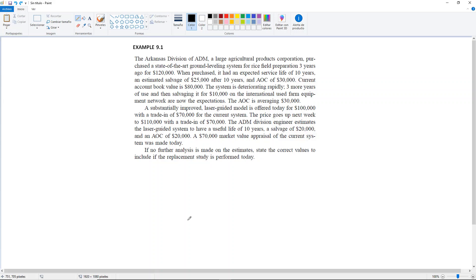The current account book value is $80,000. The system is deteriorating rapidly. Three more years of use and then salvaging it for $10,000 on the International Used Farm Equipment Network are now the expectations. The annual operating cost is averaging $30,000. A substantially improved laser-guided model is offered today for $100,000 with a trade-in of $70,000 for the current system. The price goes up next week to $110,000 with a trade-in of $70,000. The ADM division engineer estimates the laser-guided system to have a useful life of 10 years, a salvage of $20,000, and an AOC of $20,000.